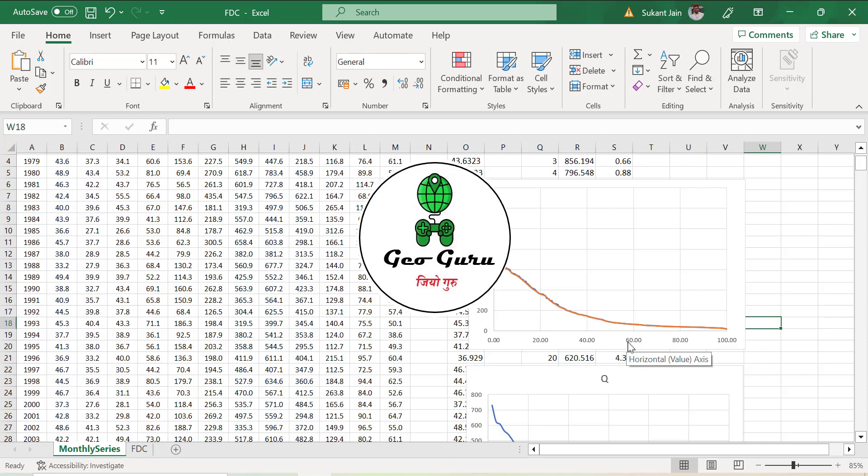That's it. This is how you can calculate the flow duration curve, and with the help of this you can calculate water availability either for hydraulic structures, for drought analysis, or for flow analysis. Thank you.